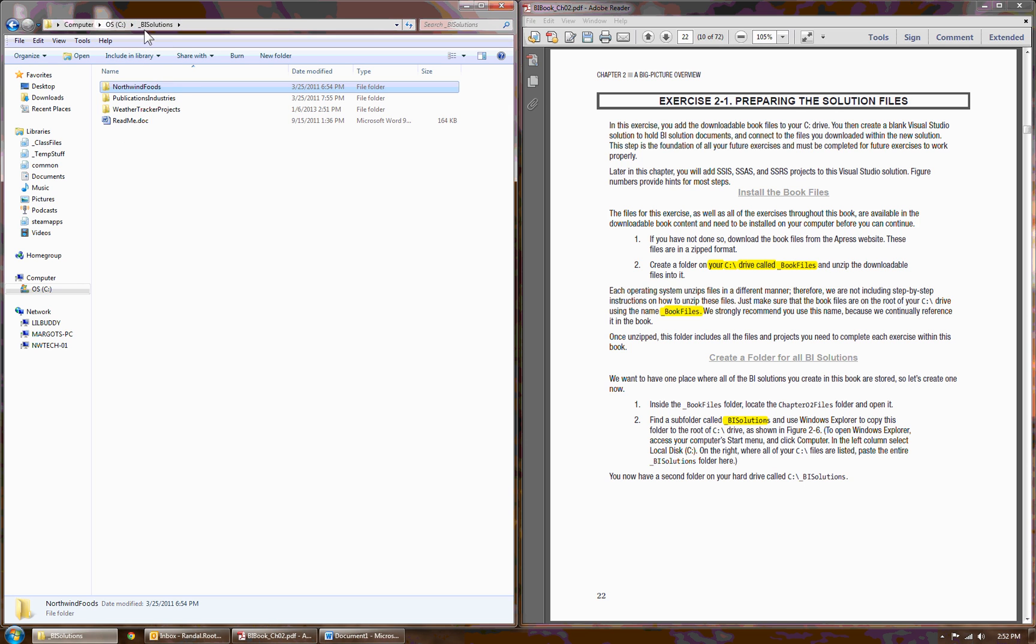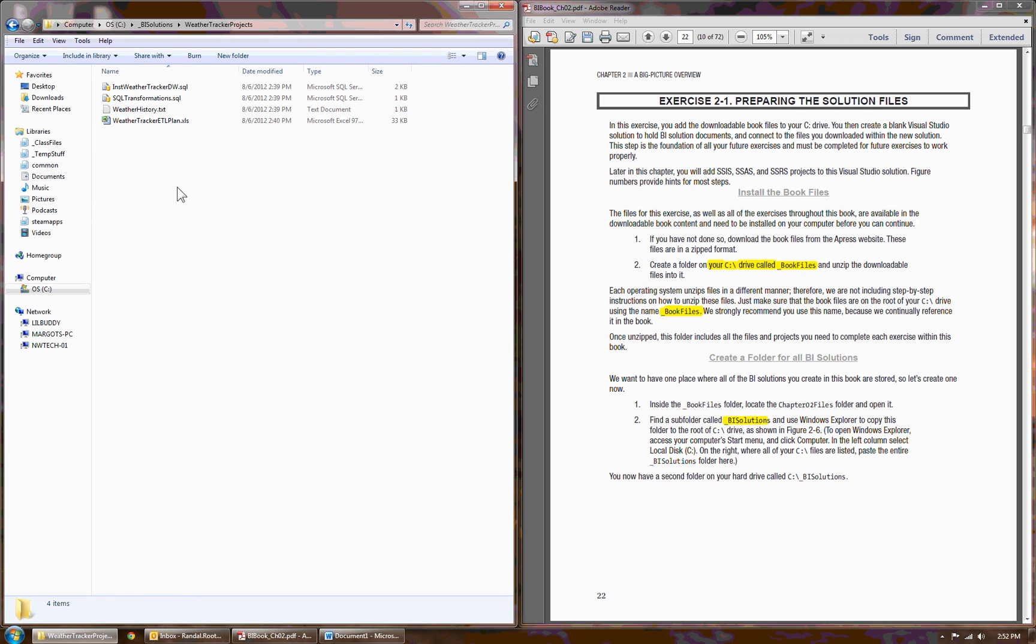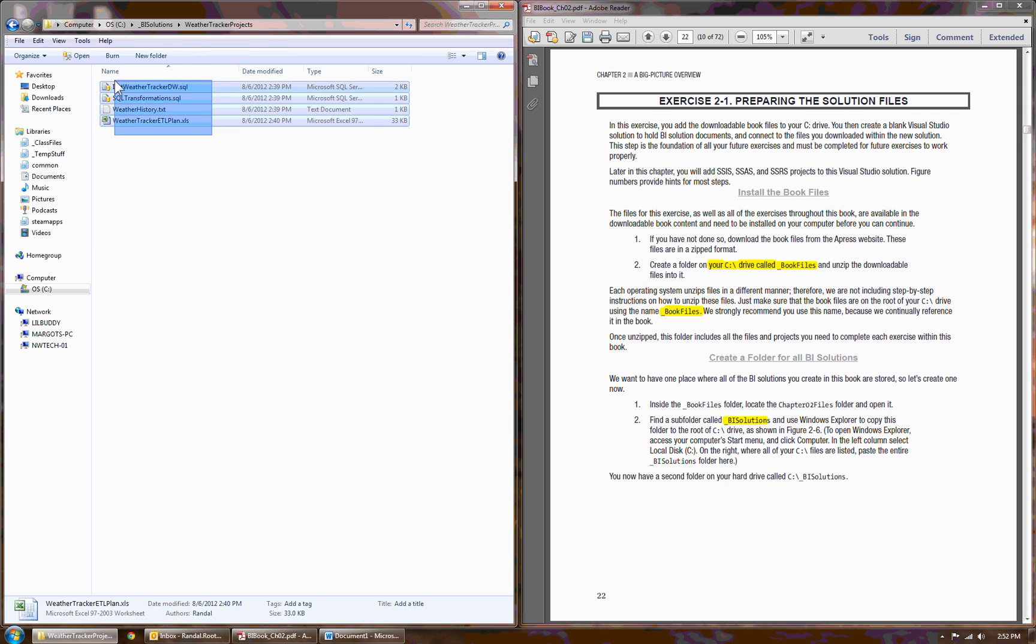Anyway, the act of pasting that folder onto your C Drive sets things up for the following exercises. In the Weather Tracker Project, you'll see I have a few files to get things going.